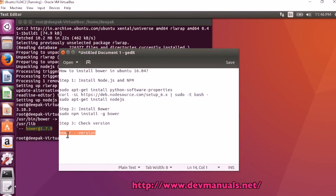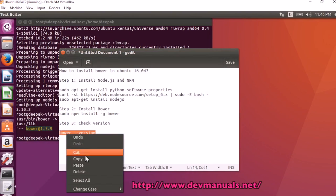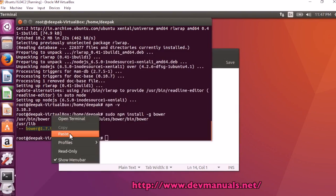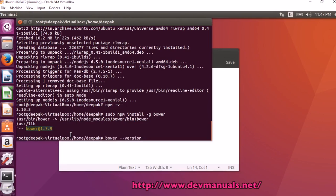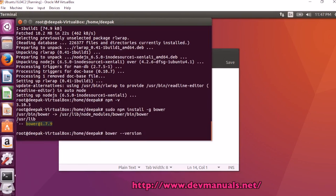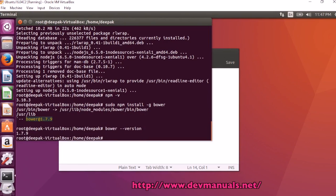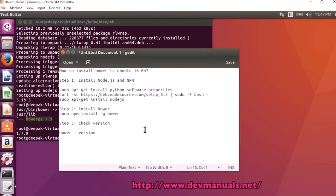Now we can check the version of Bower using bower --version. It shows version 1.7.9. Thanks for watching and subscribe to our channel.